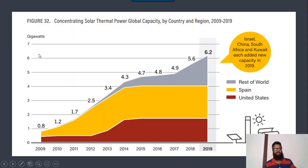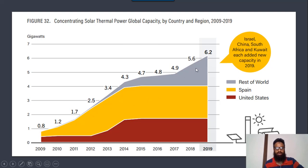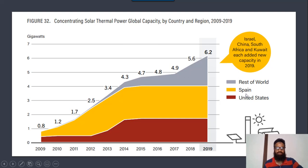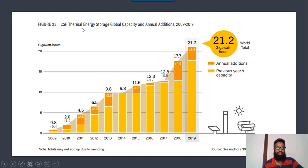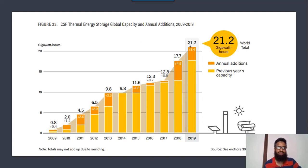These are some statistics from 2009 to 2019 showing the growth of concentrated solar power. Up till now, almost 6.2 gigawatt of thermal power is generated from concentrated solar power. The major chunk is from Spain, and the second is the United States. However, the rest of the world is producing a very lesser amount. In terms of electricity generation, almost 21.2 gigawatt-hours of electricity is generated from concentrated solar power.